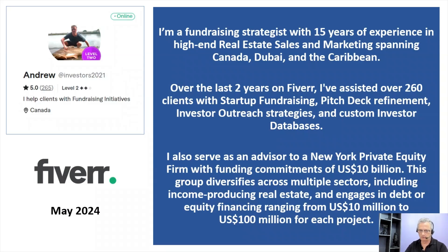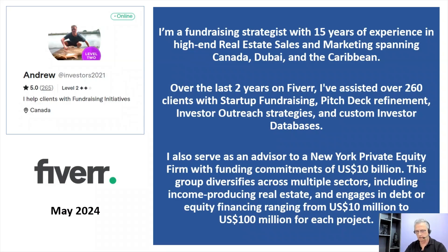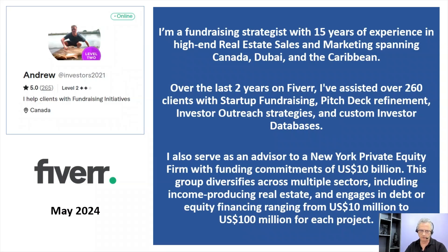I also serve as an advisor to a New York private equity firm with funding commitments of 10 billion dollars. This group diversifies across multiple sectors including income-producing real estate and engages in debt or equity financing ranging from 10 million dollars to 100 million dollars for each project.